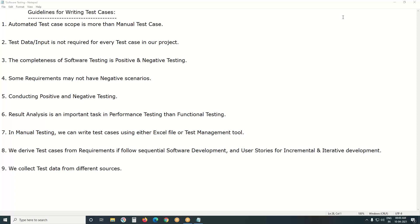In automated testing, there is no informal testing concept. Automated testing is formal. For automated testing, you take any test tool — Selenium, UFT, RFT, Silk Test, Test Complete, any tool — writing test cases or test scripts is mandatory.